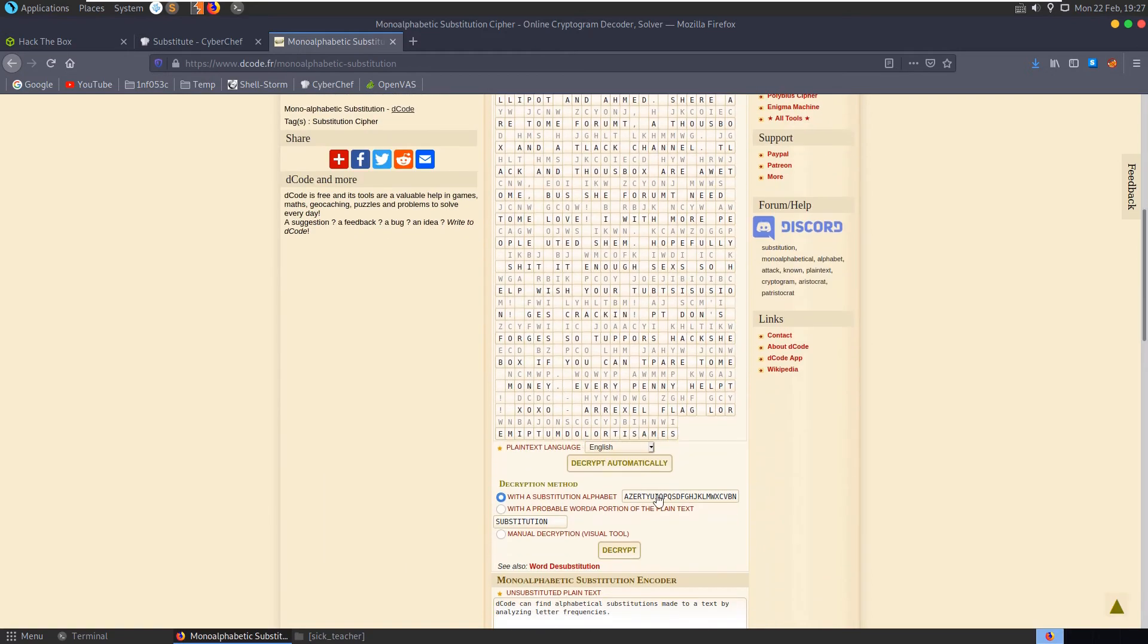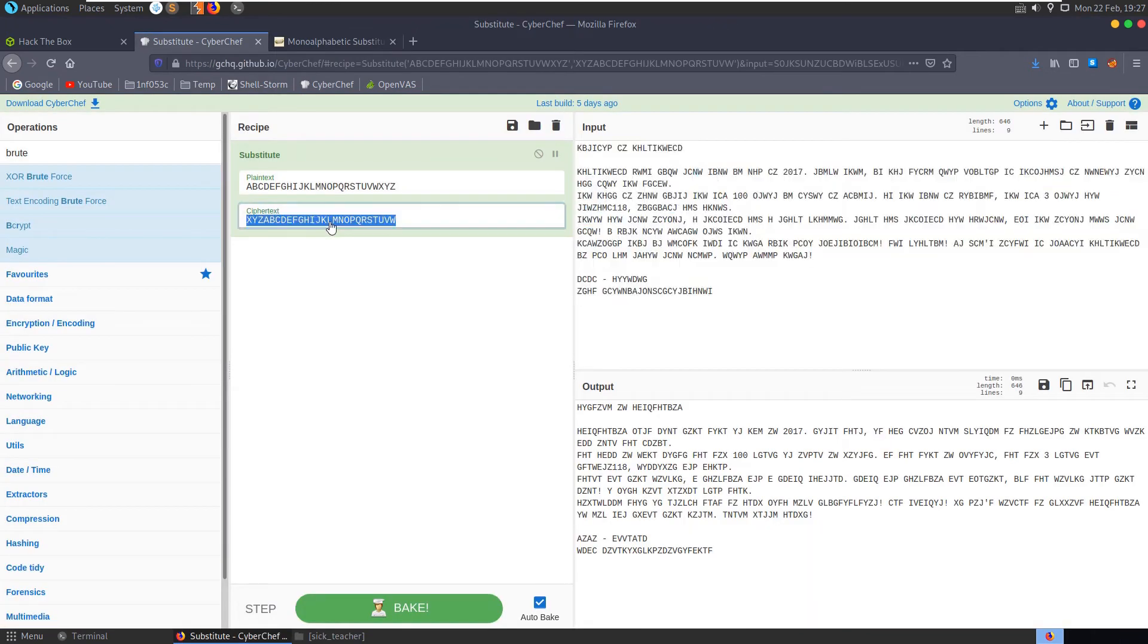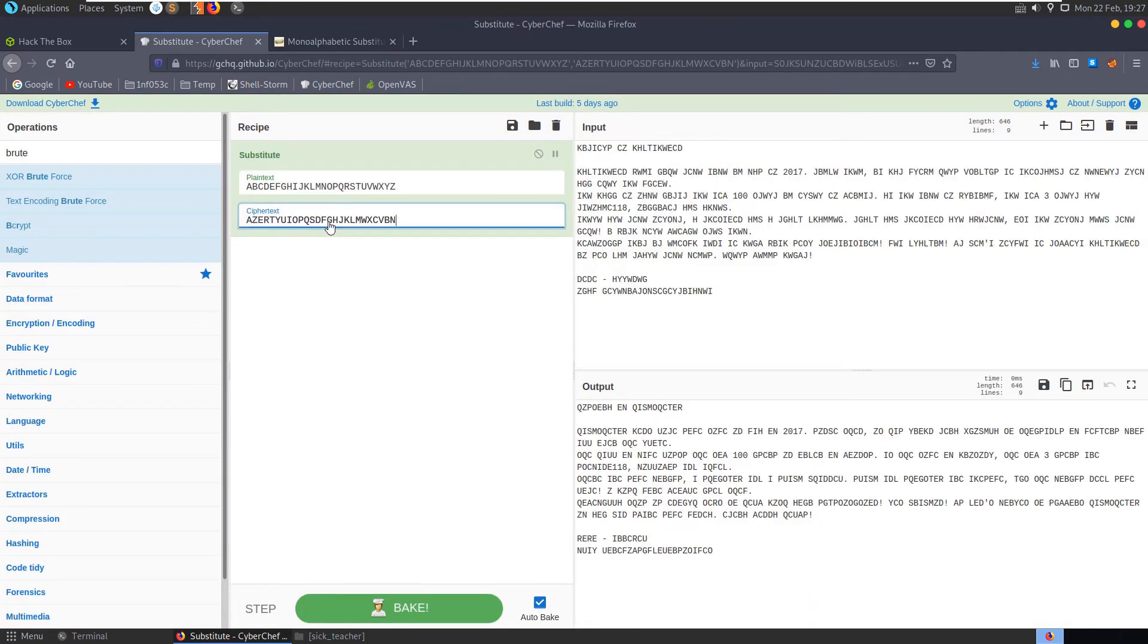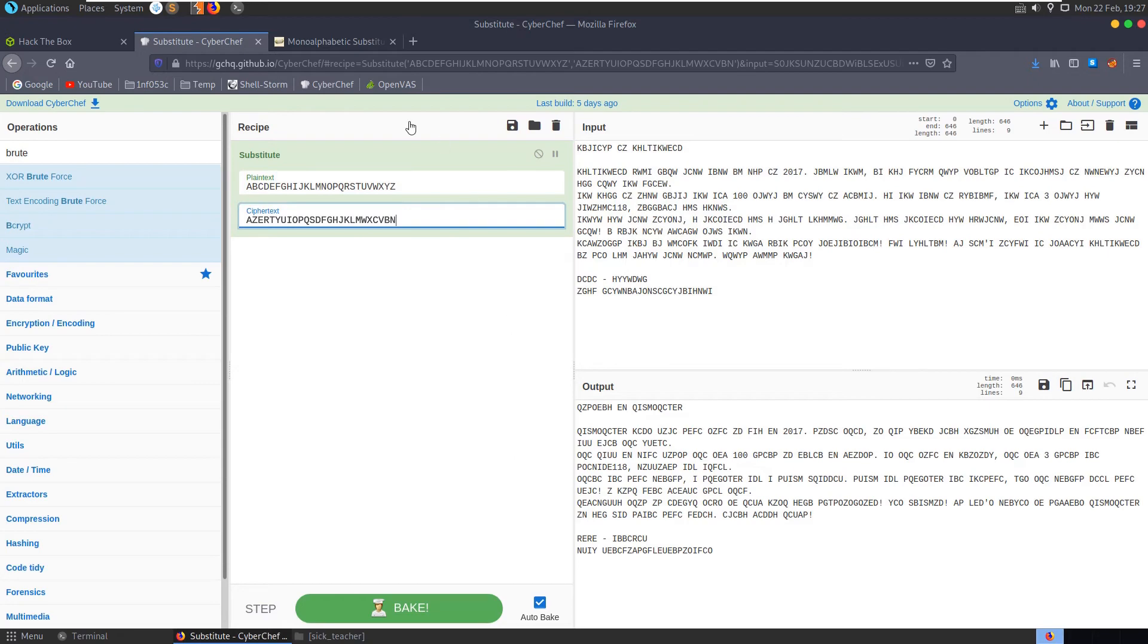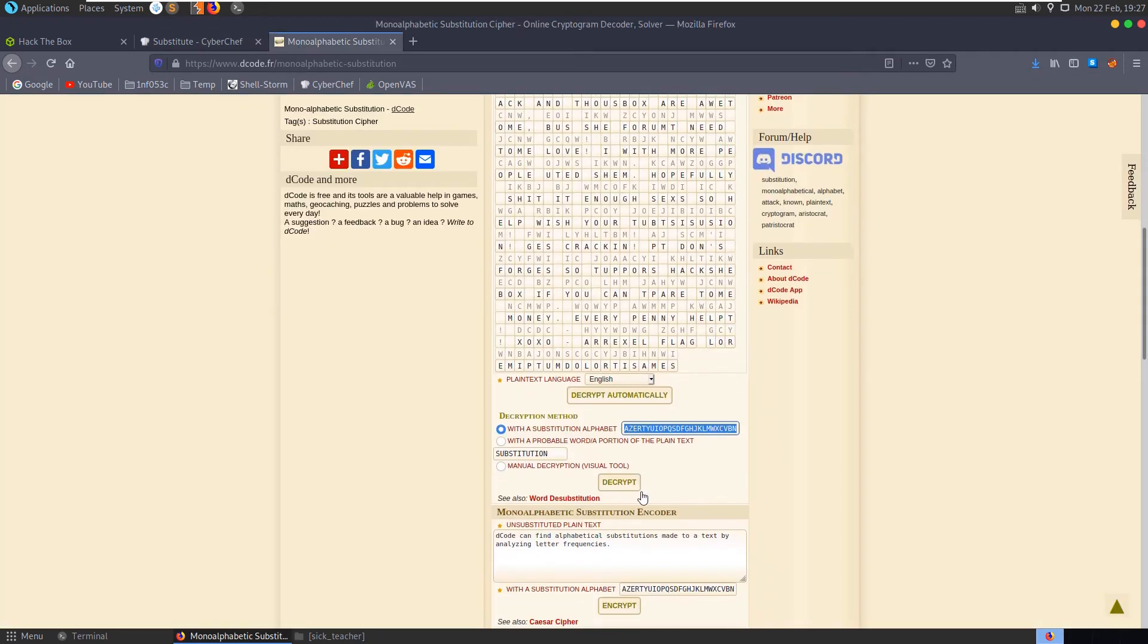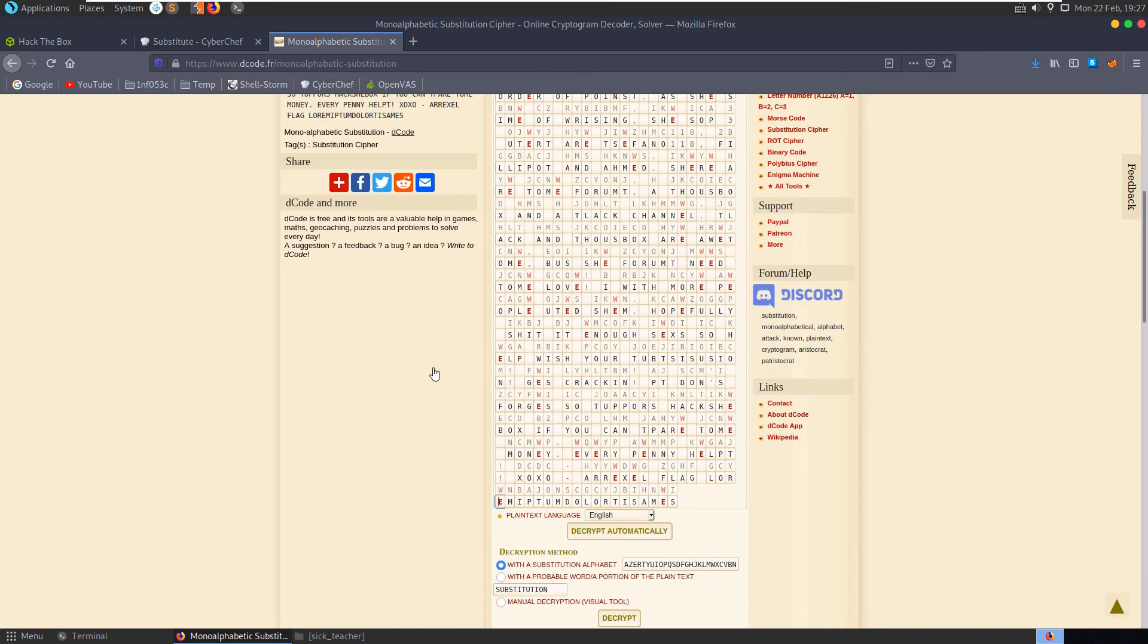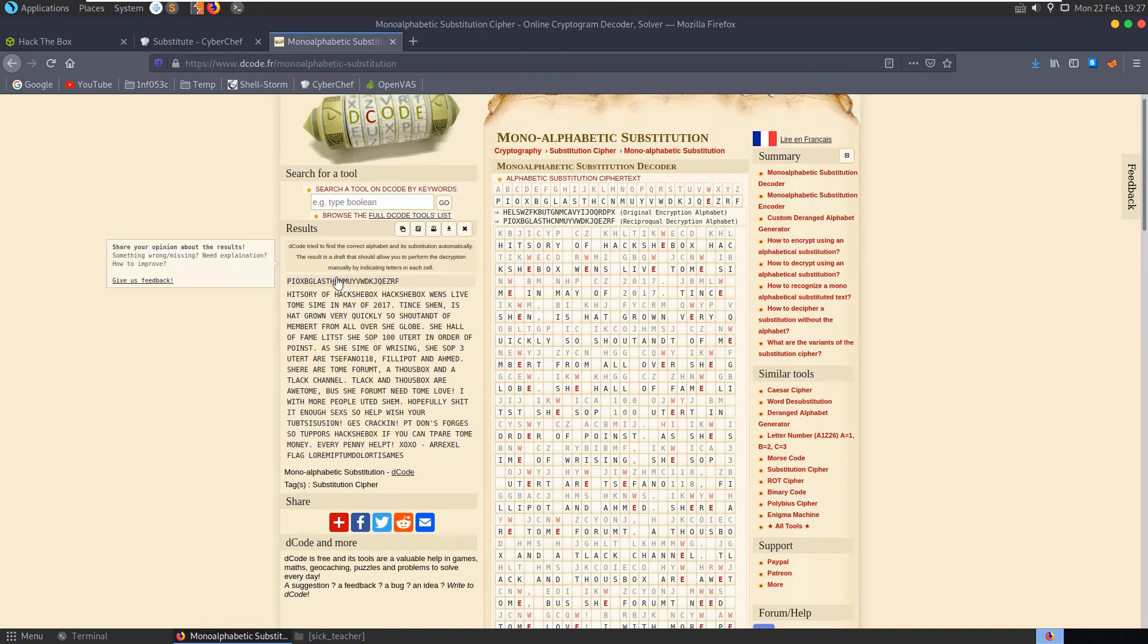So what I'm going to do is grab this substitution alphabet. I'm going to paste this in here. Is this the substitution? Where is the alphabet that it used? Oh it's right here, okay so we use this.